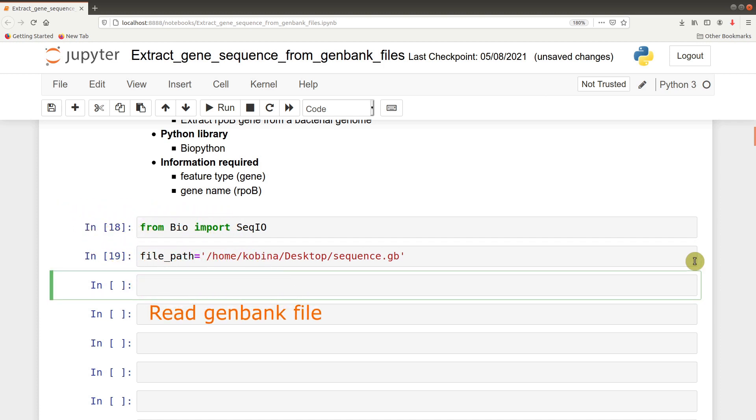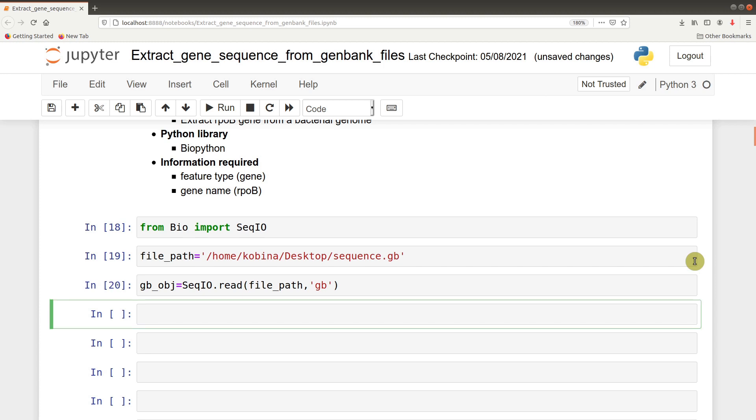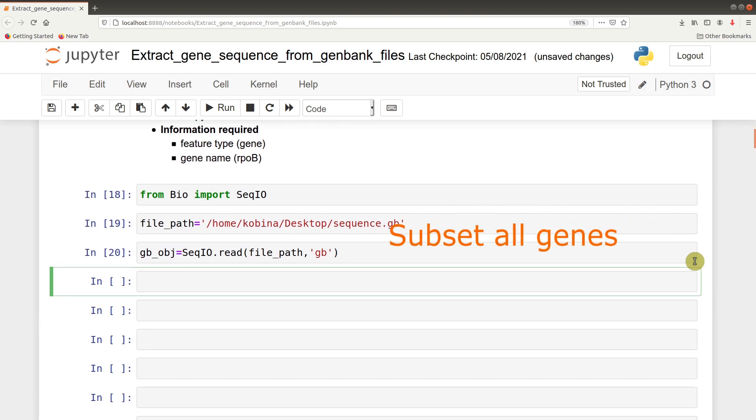After setting the file path, we now open the GenBank file and assign that operation to a variable. In this case, the variable becomes gbobj, that's GenBank object. So we say SeqIO.read file path, then we give the format. So we now read it.